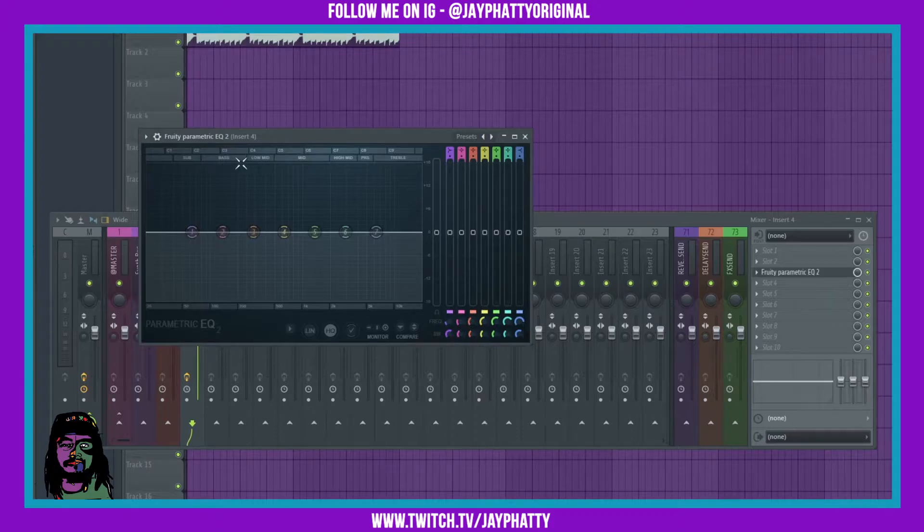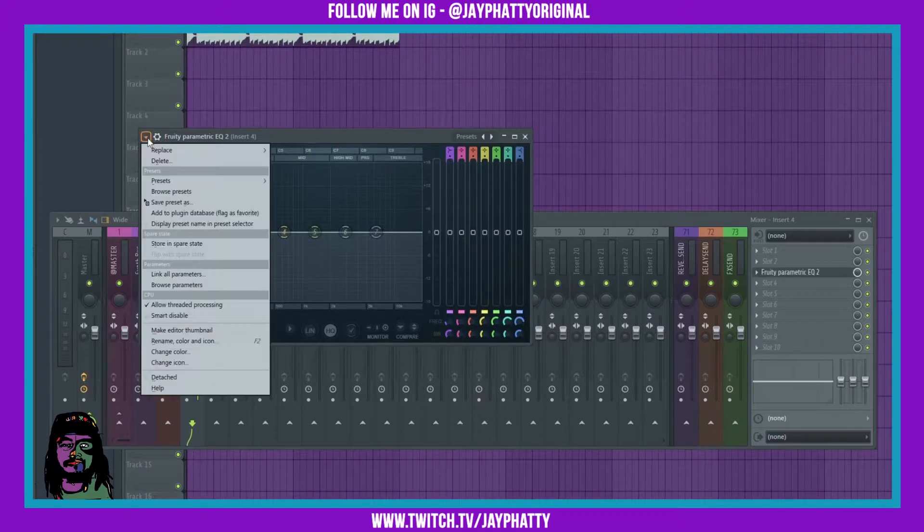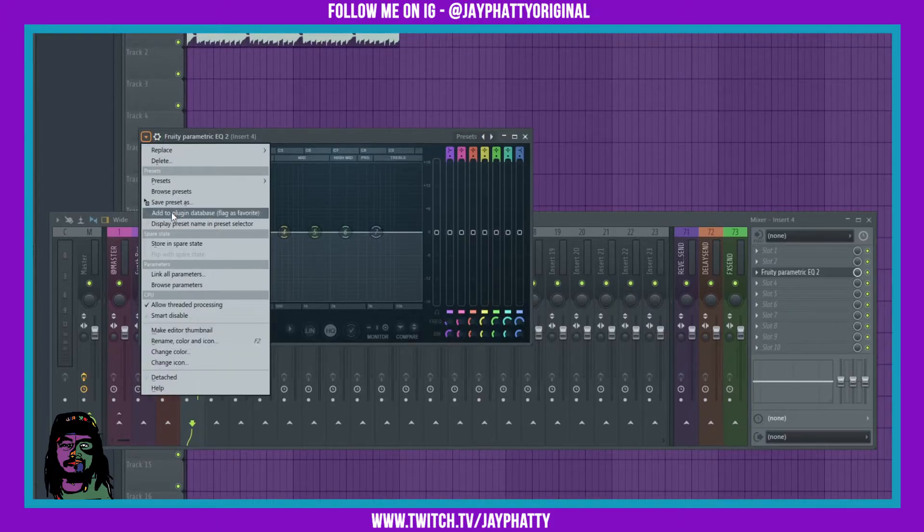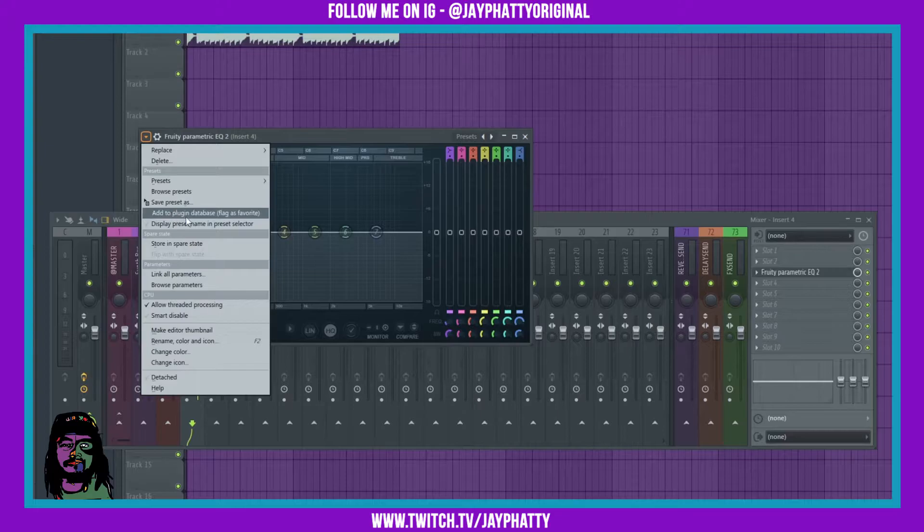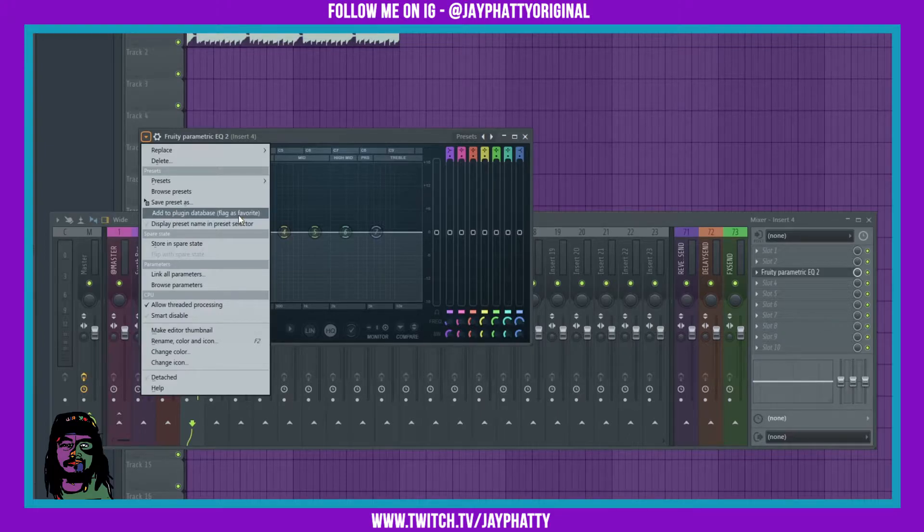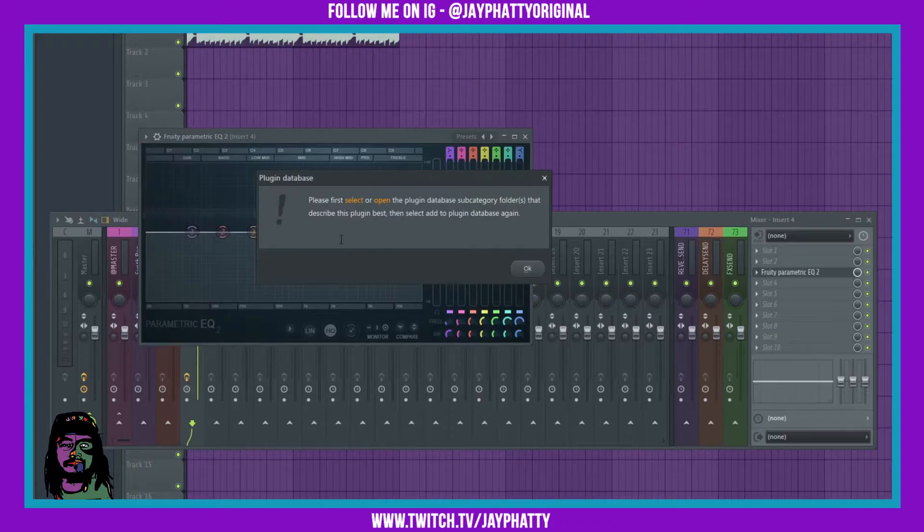What you're actually gonna want to do is go up to the arrow here, go to the option add to plug-in database, flag as favorite. And when you do that, it's gonna hit you with this little window.